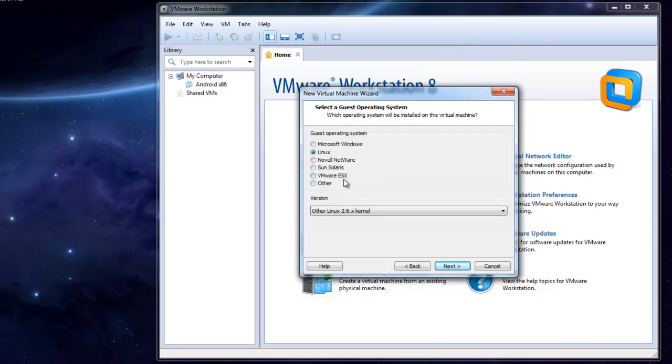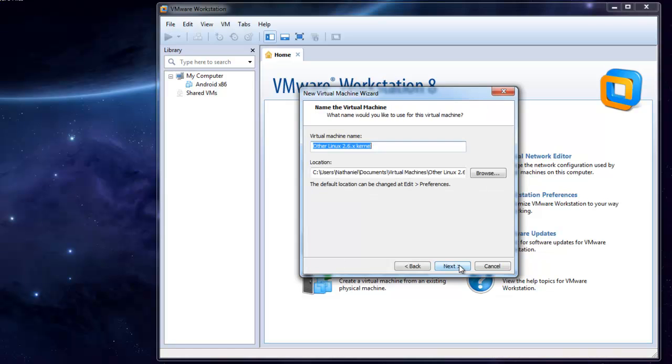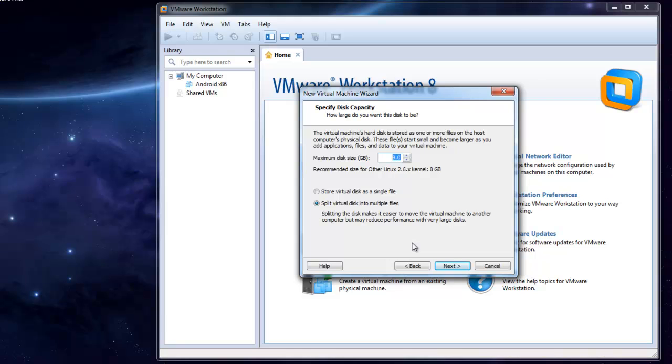LFS for Linux from Scratch. You don't need a very big hard drive. I would recommend 6GB just for extending what you're going to build.